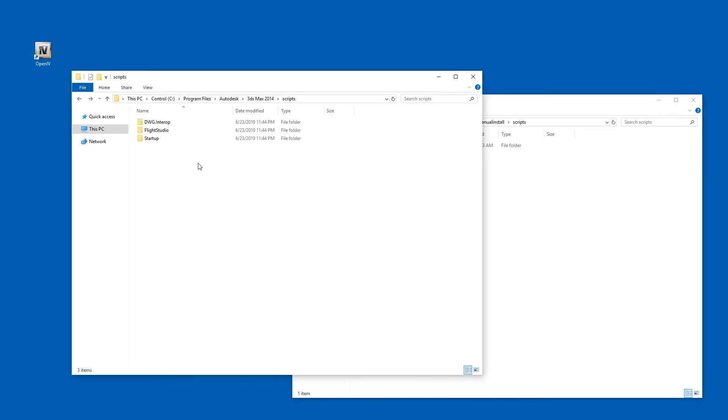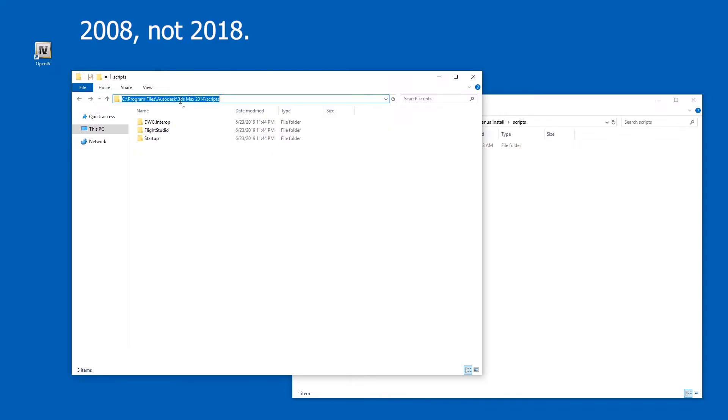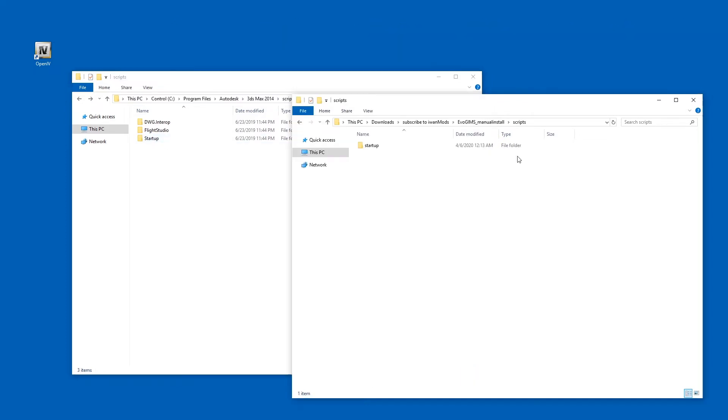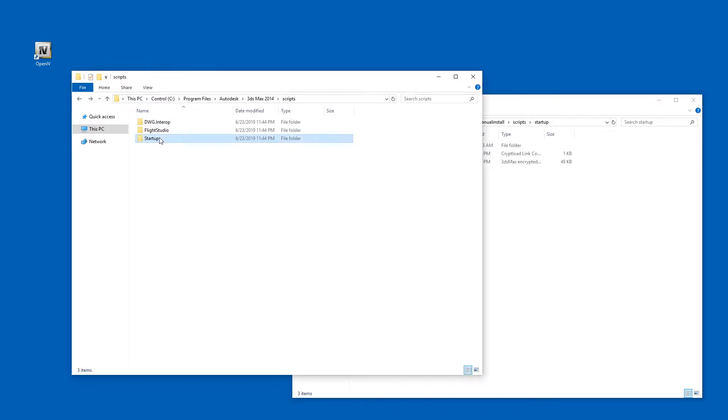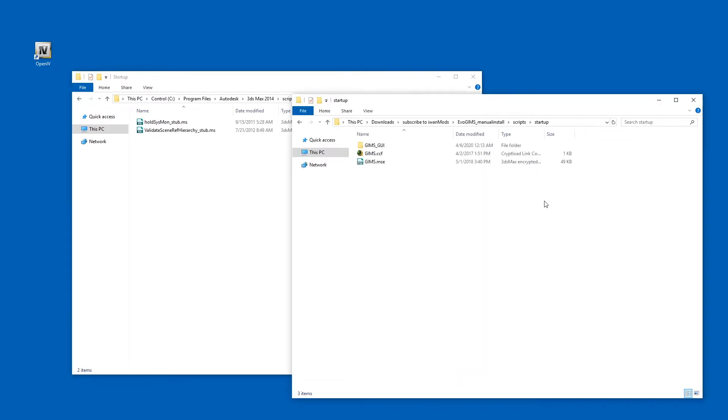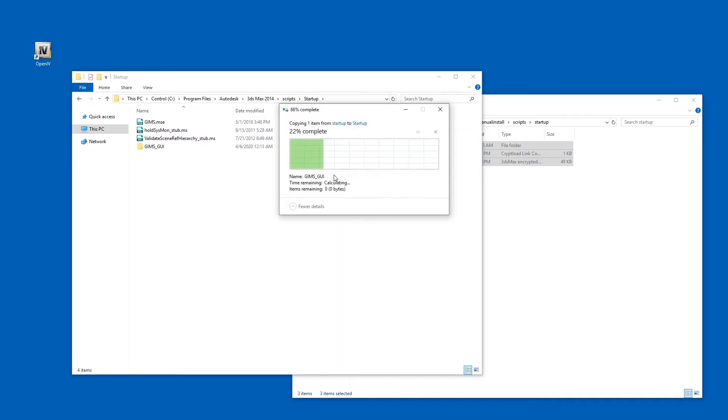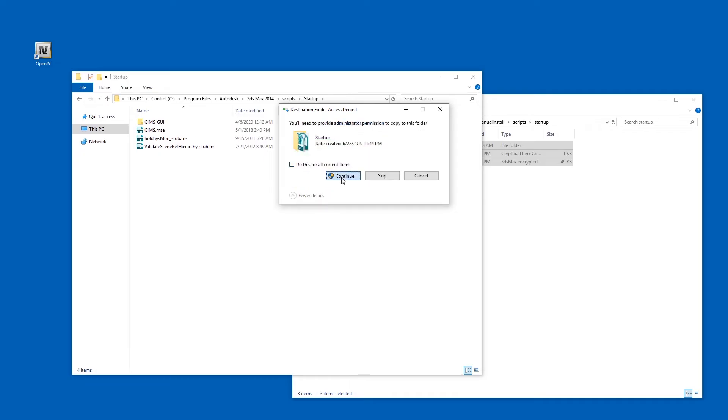And here we have the scripts folder. Let's get in here. We need to find the scripts folder of your 3ds Max installation. It has to be at least 3ds Max 2018, if I understand correctly. Or 9, if you upgraded it enough. And here we have startup. Here we also have startup. Let's open these up. And now let's just copy this over here. Continue. Sure. Yes.